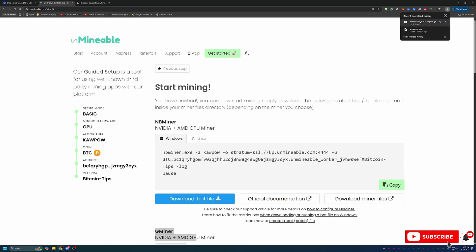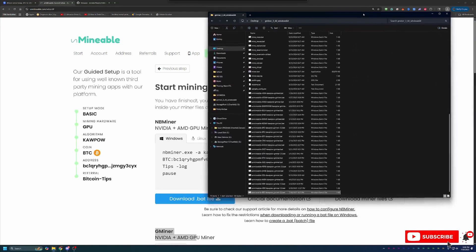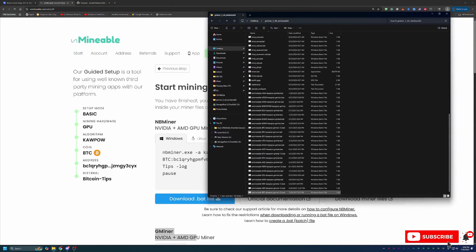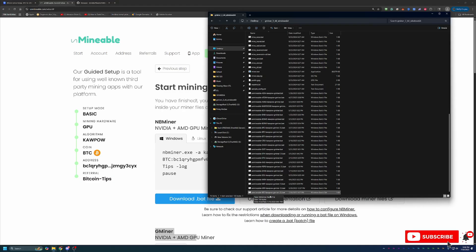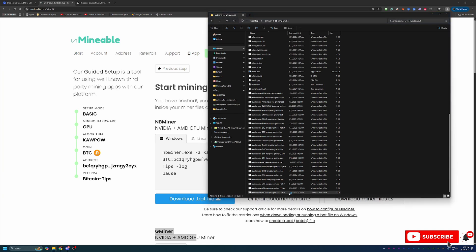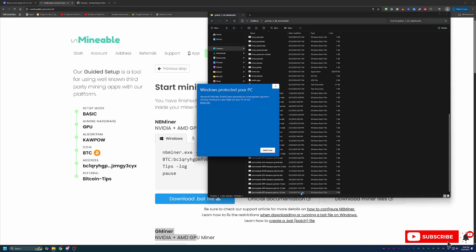Then what you're going to do is just drag and drop this into the folder with the files you just extracted. So as you can see here, I have my unmineable btc kapow gminer.bat. And at this point, you are ready to get up and running. All you have to do is double click this file.